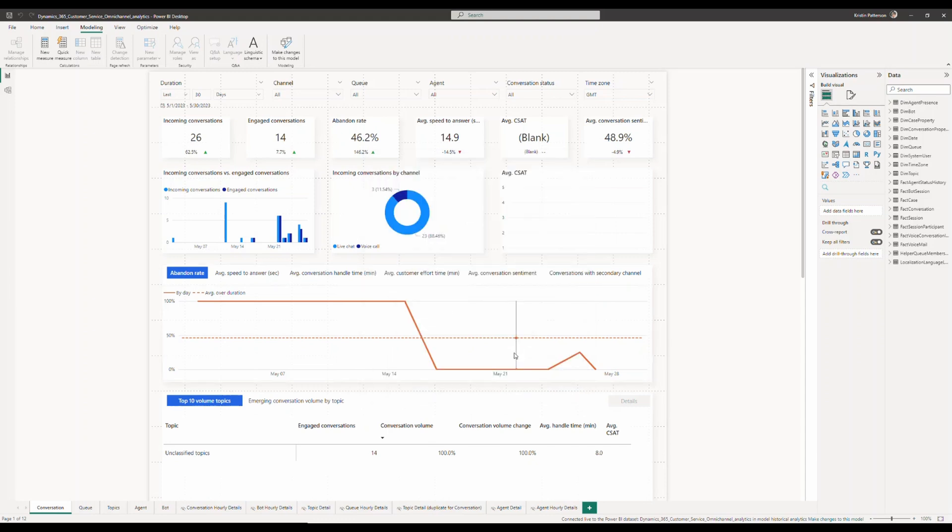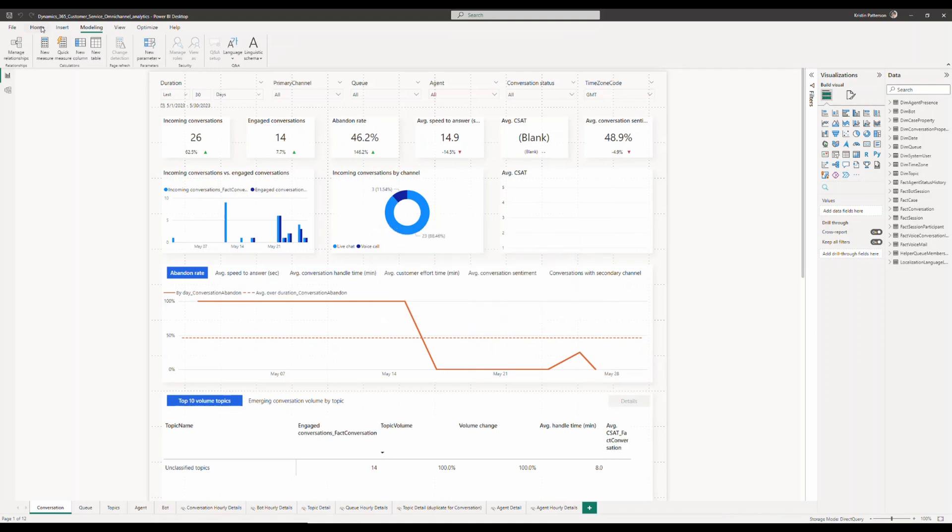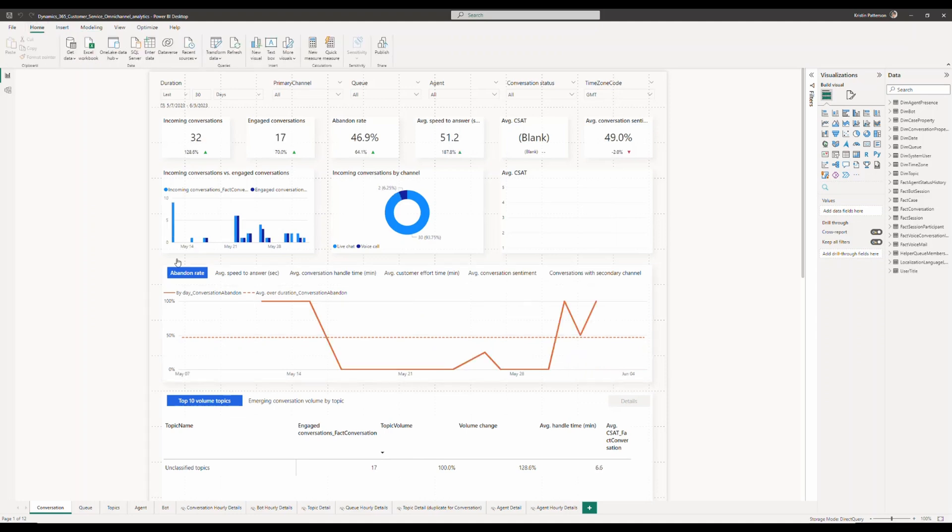This will allow for you to access all of the attributes available with the out of the box model, while also giving you the ability to add additional data sources and also creating new metrics based on it. Once the creation of the local model is complete, go ahead and click on home and click on Dataverse.